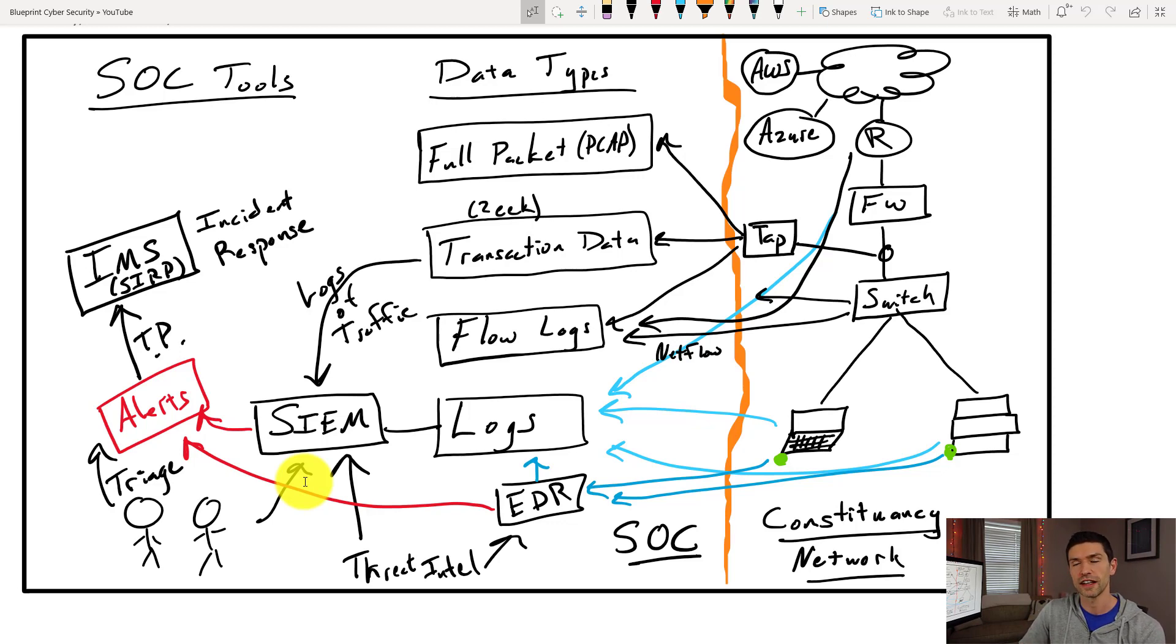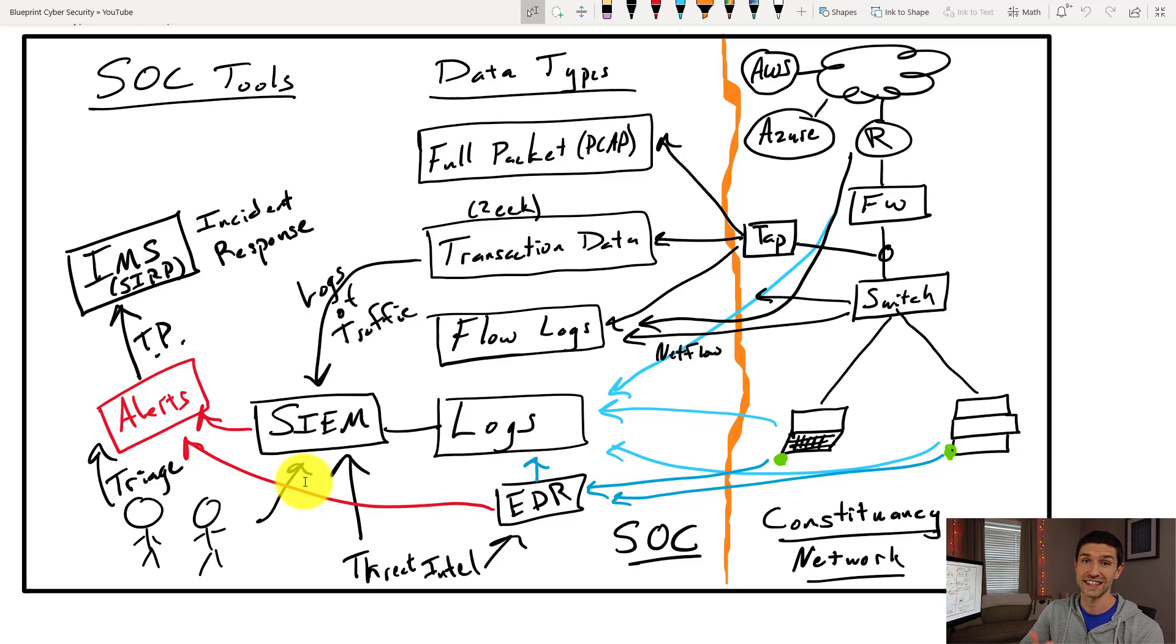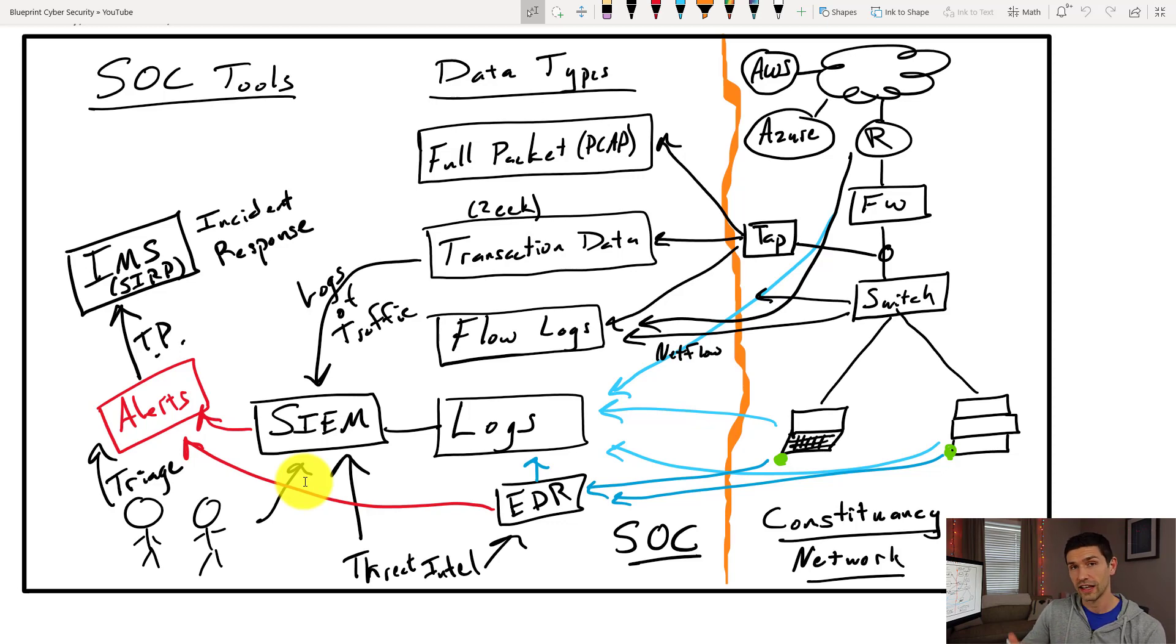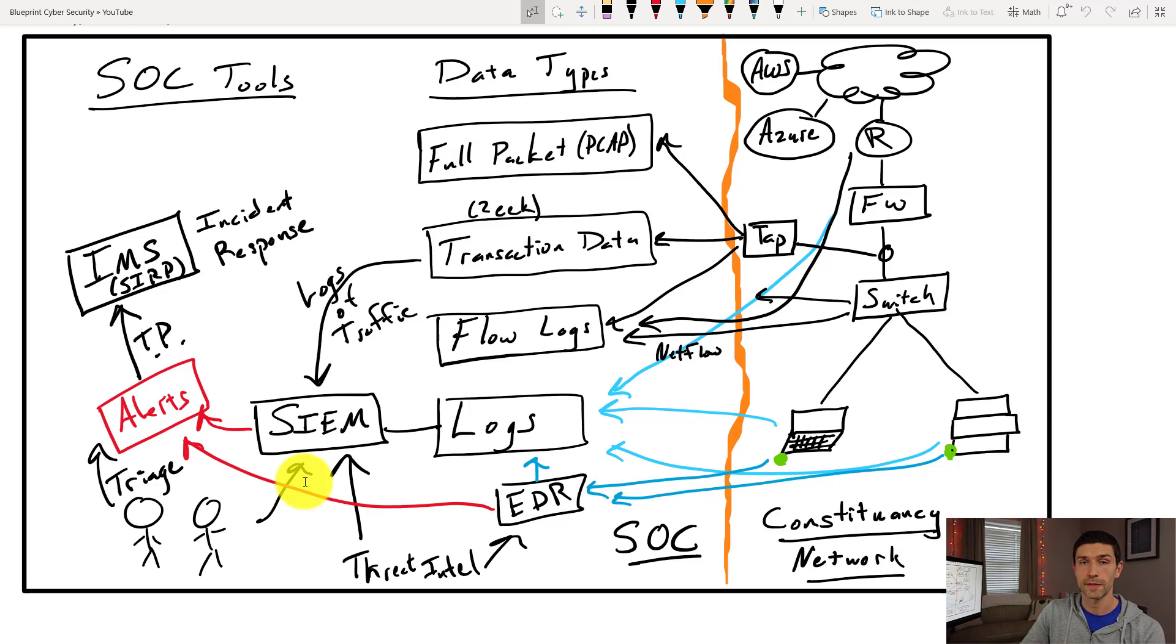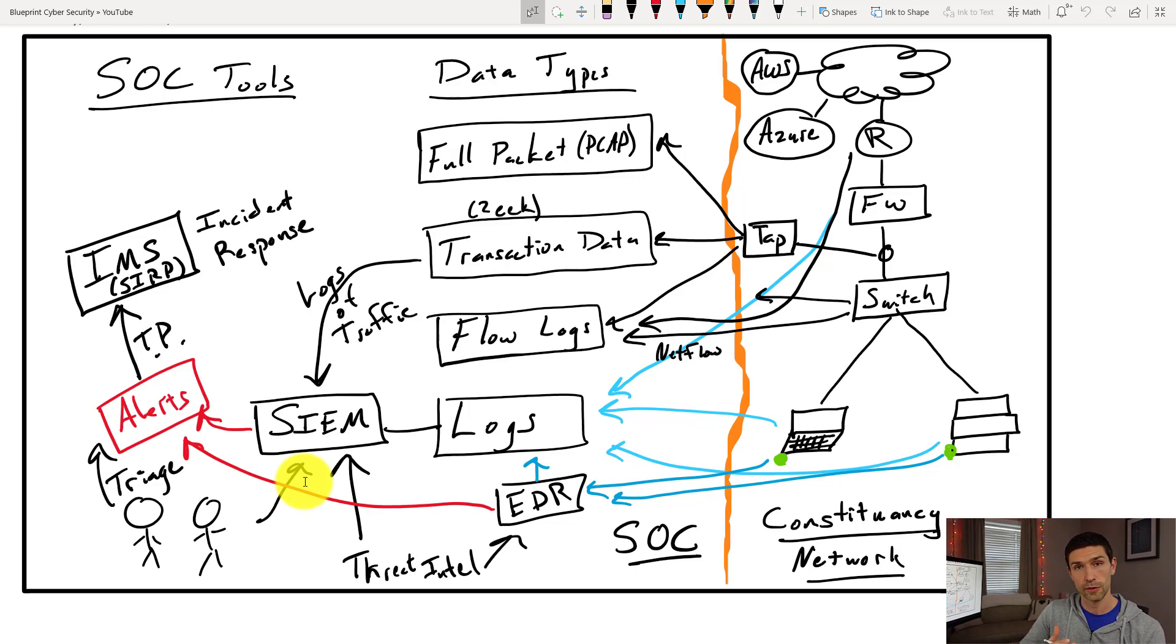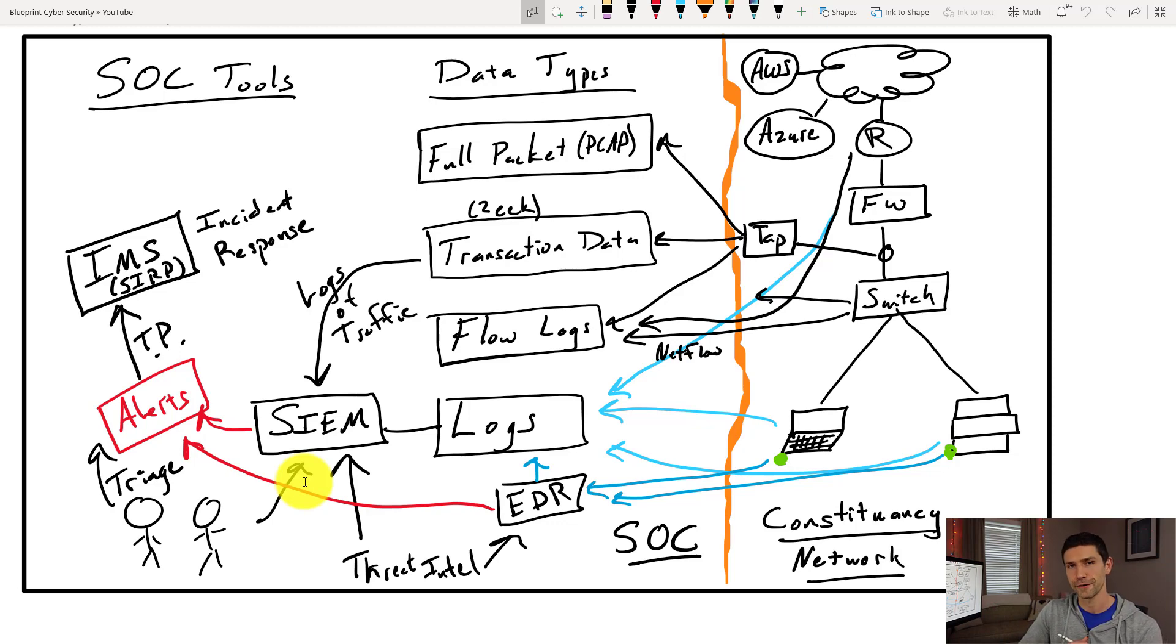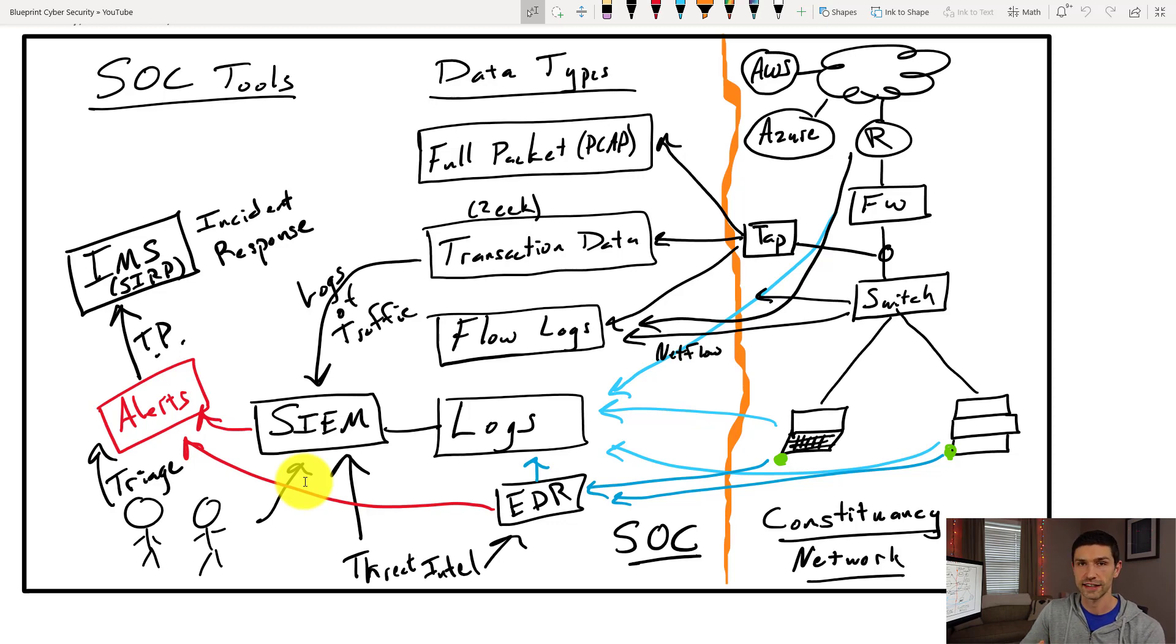Once you get into the incident response phase, it's a whole different game and probably a topic for a different video. But in short, what you try to do when something is infected is you go through a phase of containment. You try to stop the bleeding and make sure it doesn't get any worse. You go through a phase of eradication, kicking out the attacker from the environment. Then you go to a recovery phase where you return the network back to the way it was and all the devices that were affected. And then of course you close it all up with a lessons learned meeting. You get some feedback and you make sure that sort of thing never happens again.